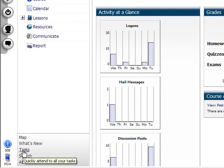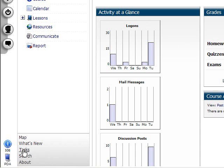The task link displays milestones, personal tasks, unread mail, and unread discussion posts as task items you need to complete.